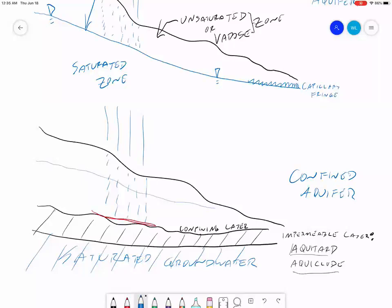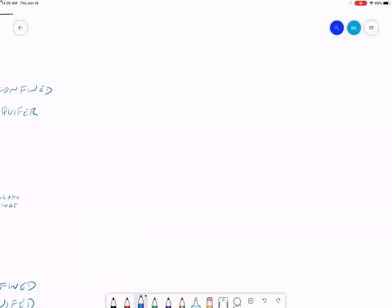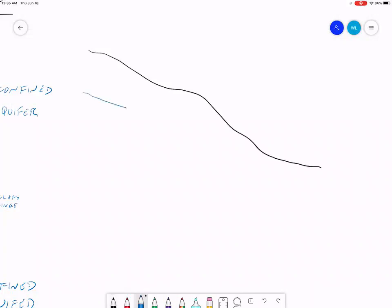Let's concentrate on the unconfined aquifer for a minute. I'm going to draw a new aquifer — here's a new hillside, here's the water table. I mentioned at the beginning that the shape of the water table is going to be sort of an attenuated version of the surface topography.